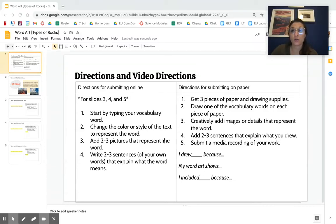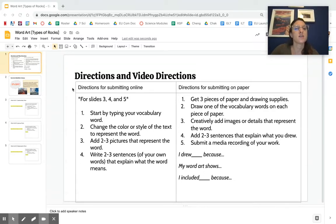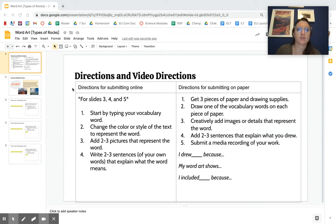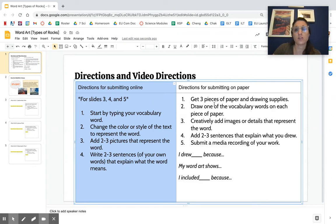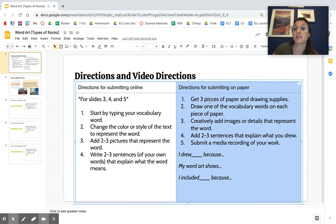Hey scientists, I'm going to show you how to complete the word art project. There are actually two ways of completing this project. If you would like to submit it online, we'll go over that first. You can also submit this assignment on paper.